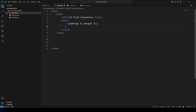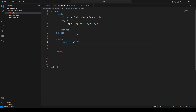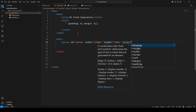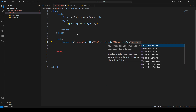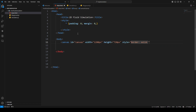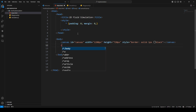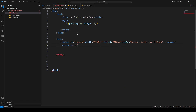Let's set up the body with a canvas element that has an ID of 'canvas', a width of 1280 pixels, and a height of 720 pixels. It's also going to have a style with a border — solid, one pixel, white — and a background color of black. That's our canvas setup.